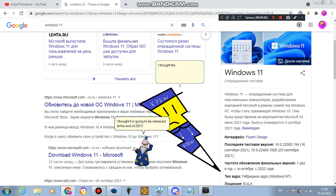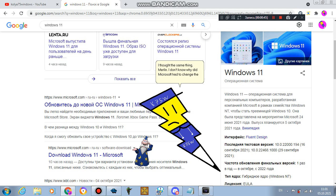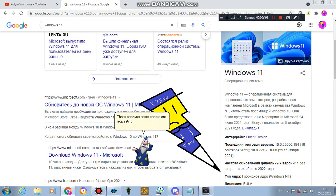I thought the same thing, Merlin. I don't know why Microsoft had to change the schedule of Windows 11. That's because some people were requesting for Windows 11 to be early, so that's why.